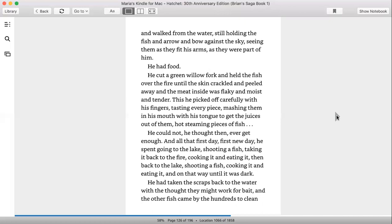He cut a green willow fork and held the fish over the fire until the skin crackled and peeled away, and the meat inside was flaky and moist and tender. This he picked off carefully with his fingers, tasting every piece, mashing them with his mouth, with his tongue, to get the juices out of them, hot steaming pieces of fish. He could not, he thought then, ever get enough.